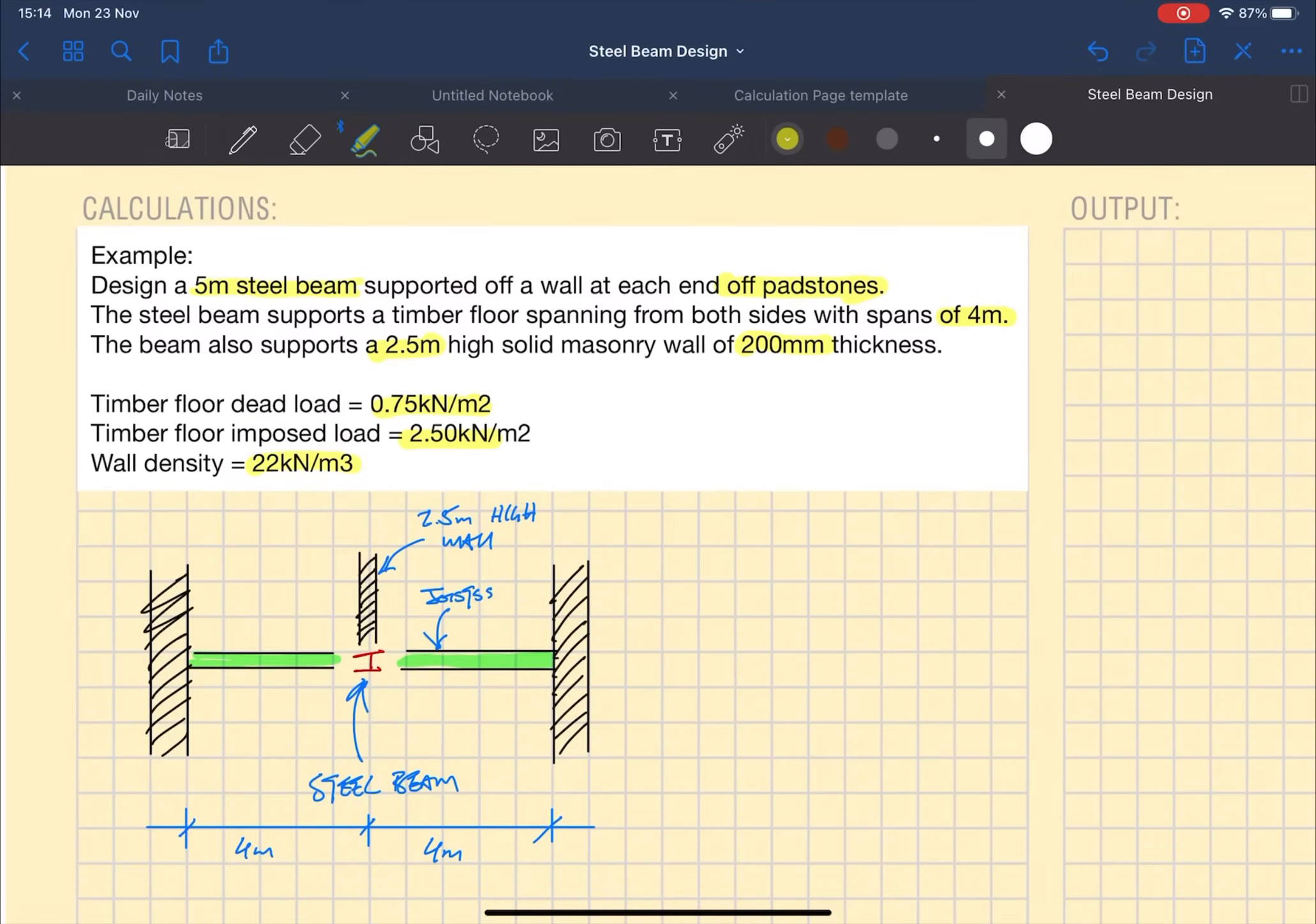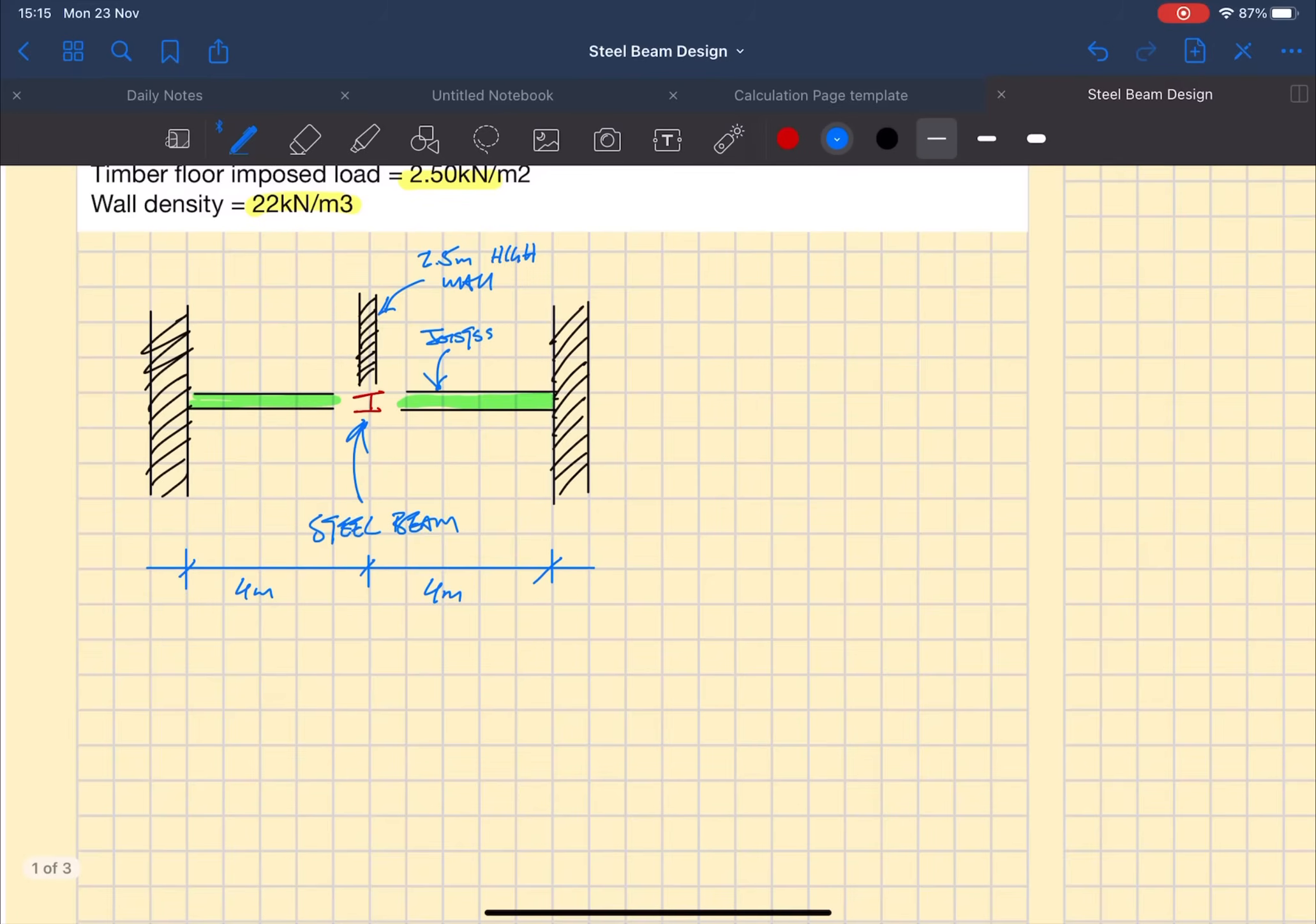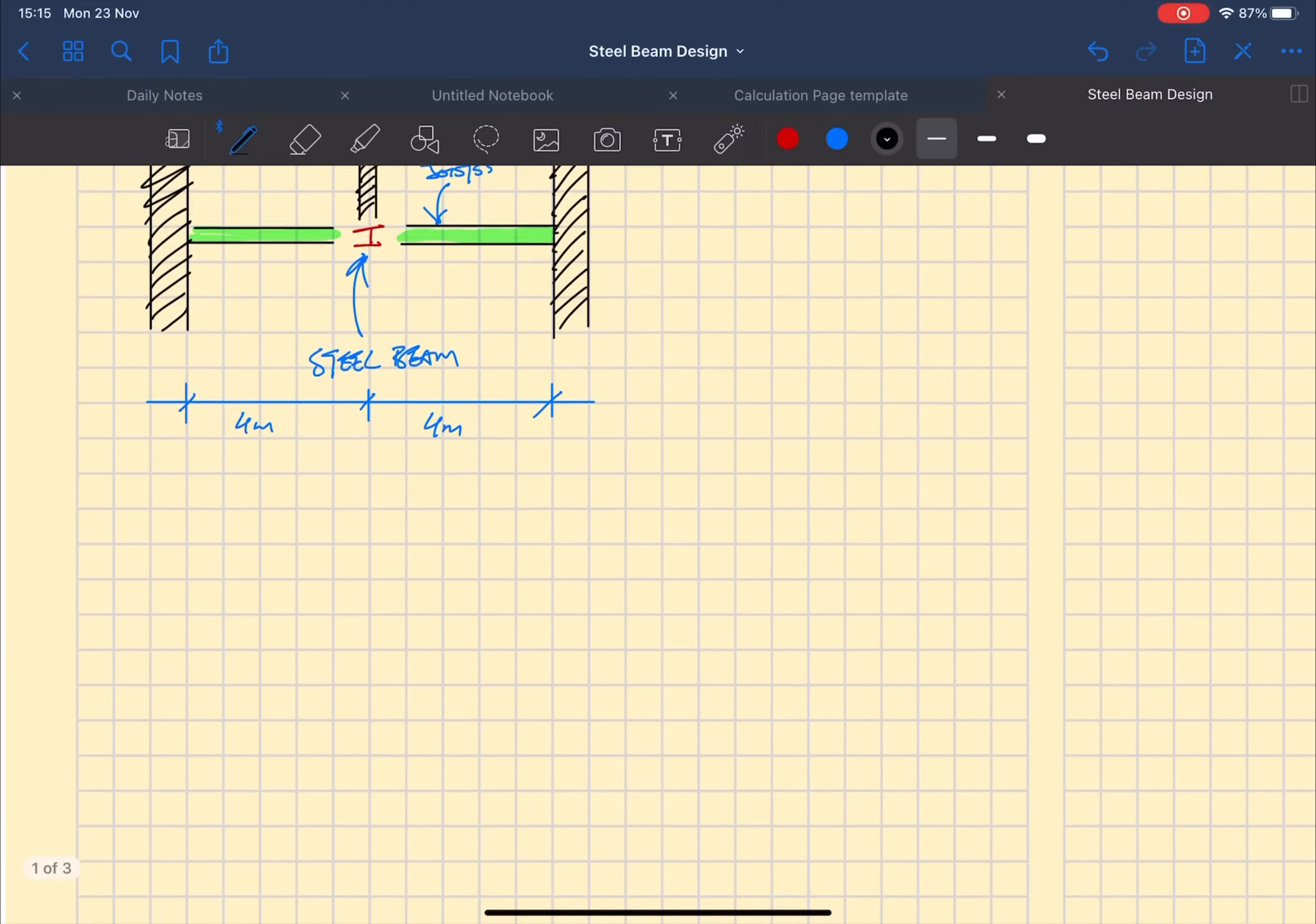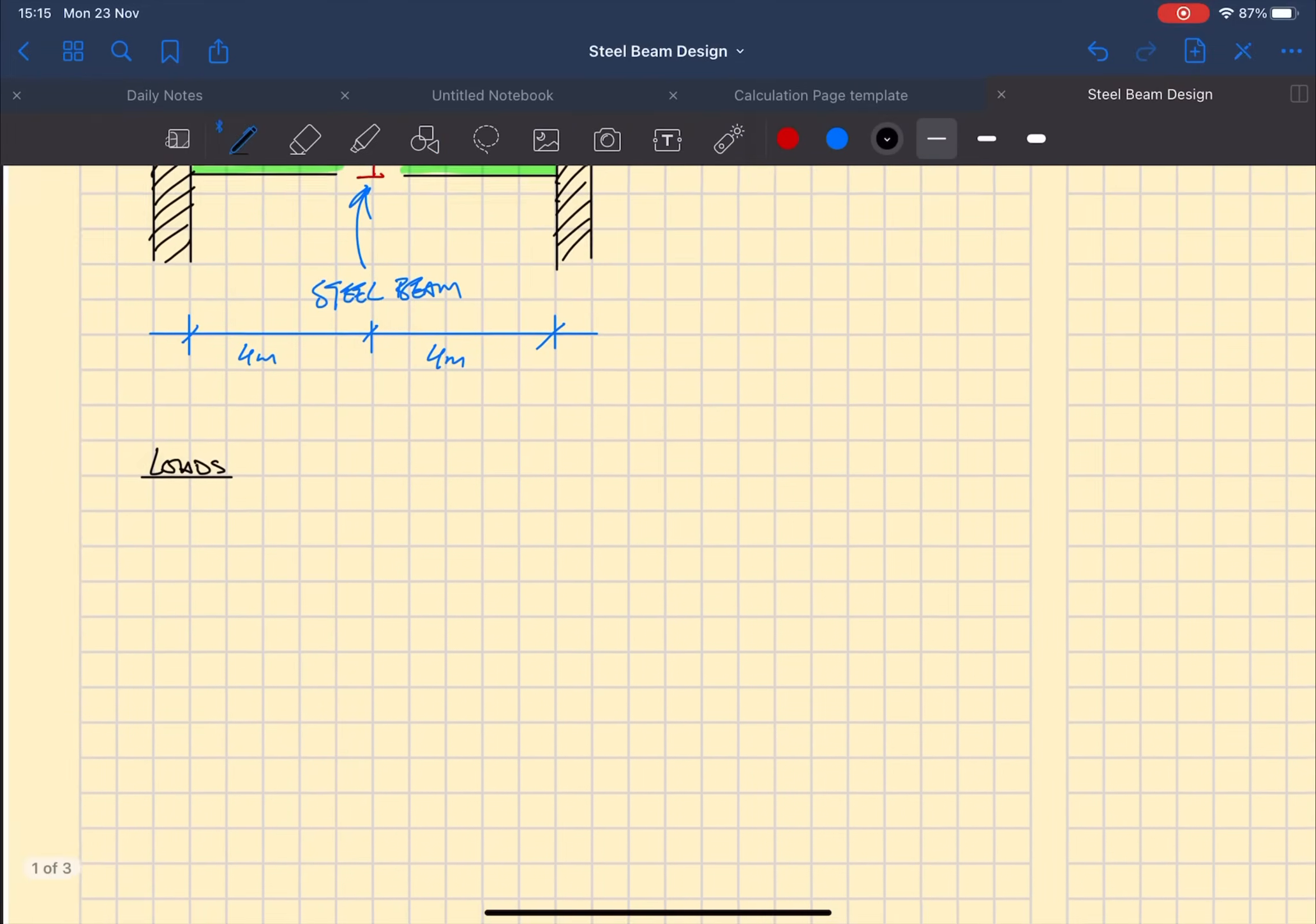Next we need to define the loads we're going to use for the analysis. So first the dead load from the floor, which in Eurocodes we denote as GK, we've already been given that the floor plan area load is 0.75.